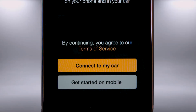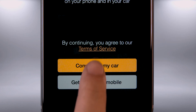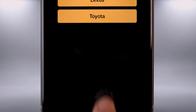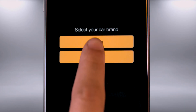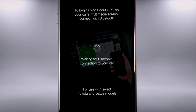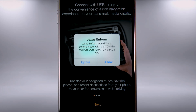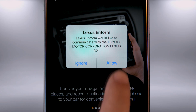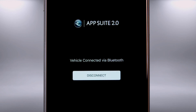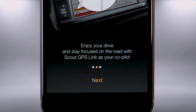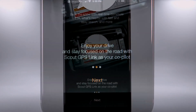Starting Scout using Connect My Car will ask you to choose the brand of your car. Scout will ask permission to access LexisInform — ignore or allow. If your phone has been previously paired, the system will remember your device. Select Next to skip the tip shown.